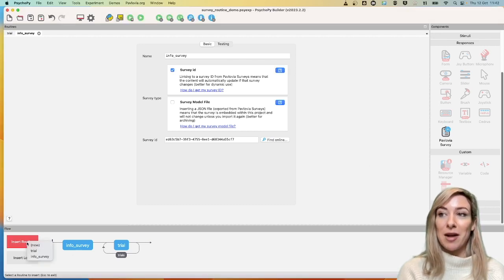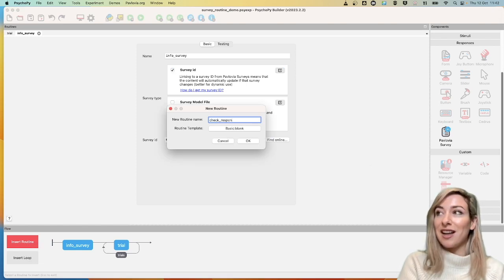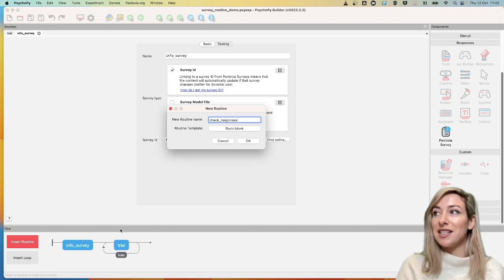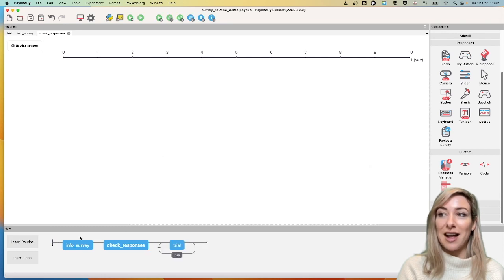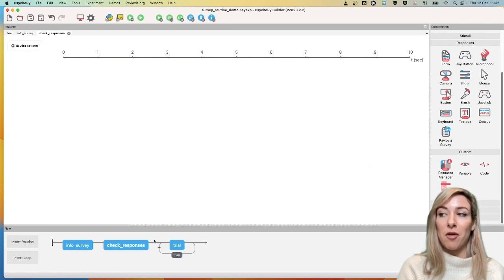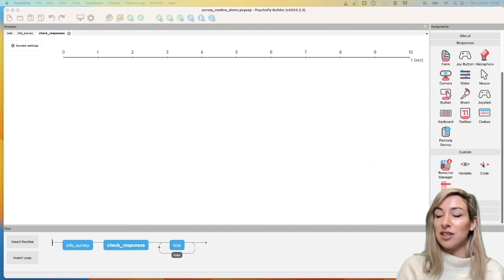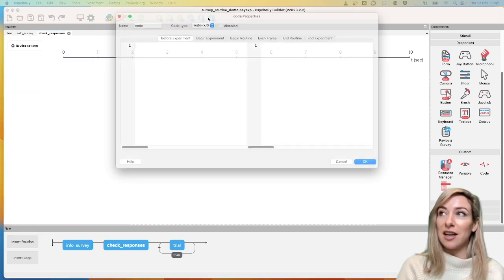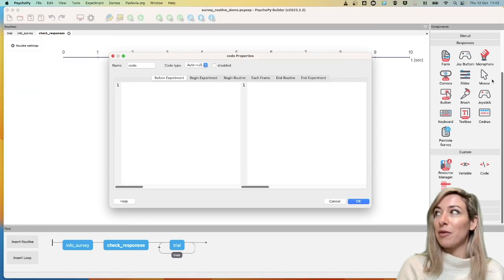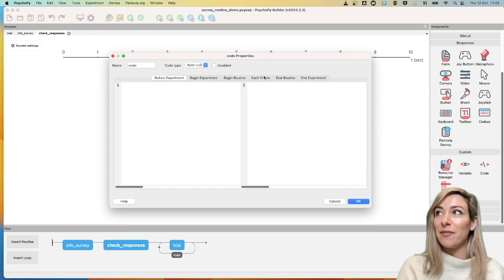So I'm going to start by clicking Insert Routine, New, and I'm going to call this Check Responses. Okay, and I'm going to put that after my survey, but before my trials. And in here, I'm going to insert a custom code component. So I'm going to select Code from the Components panel on the right-hand side.